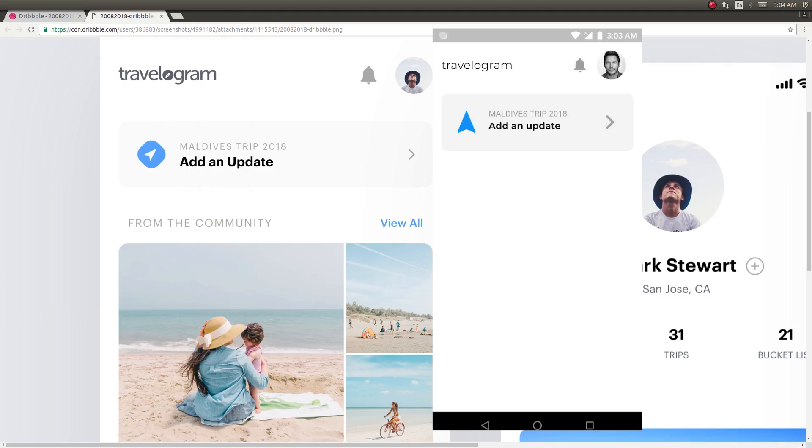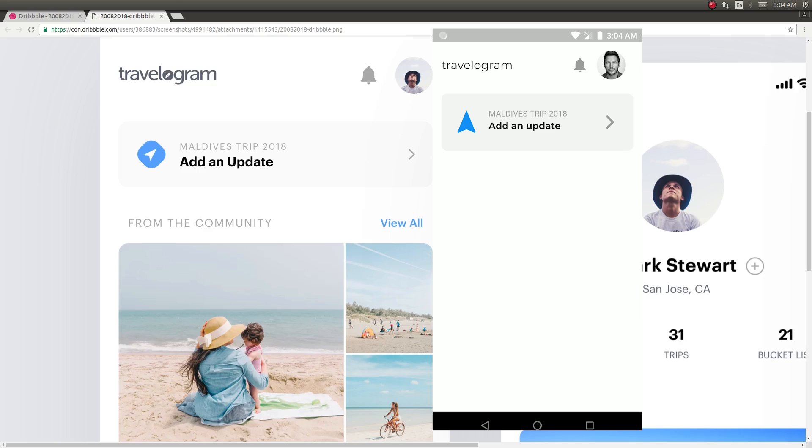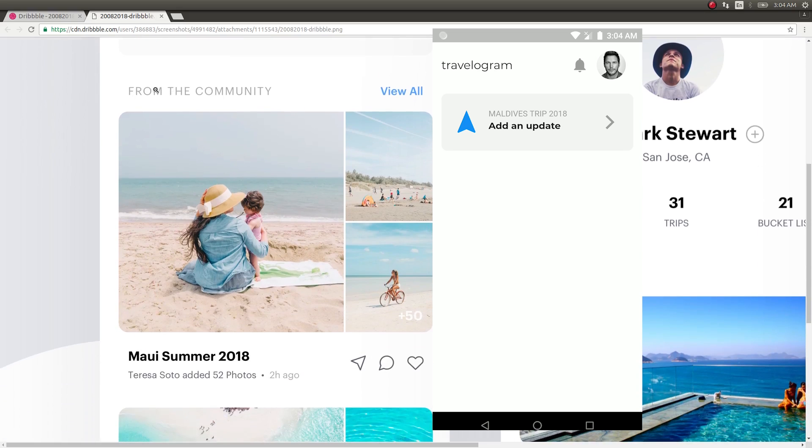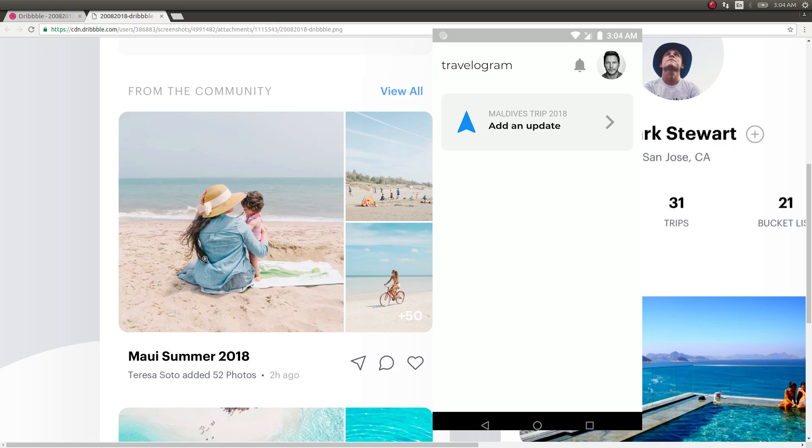Wow, it looks really good on our device. We just have this nice looking navigations icon and Maldives trip 2018, add an update, and a small arrow that points to the right. The color is a little different from the background white color. Now let's move on. We just need to create a couple of texts here: from the community and view all, and the photo grid.